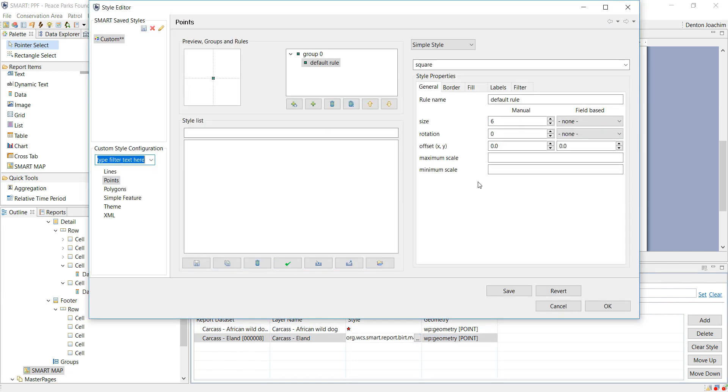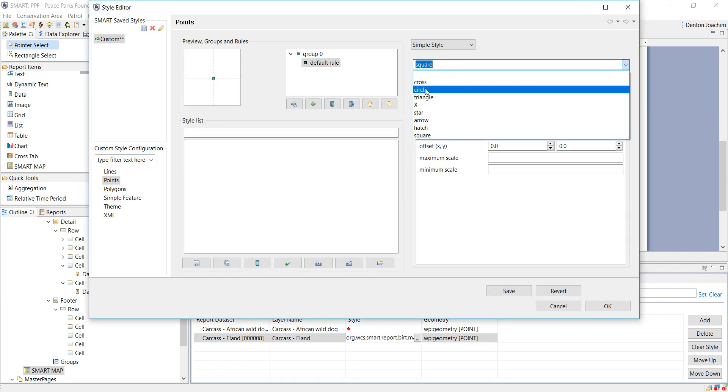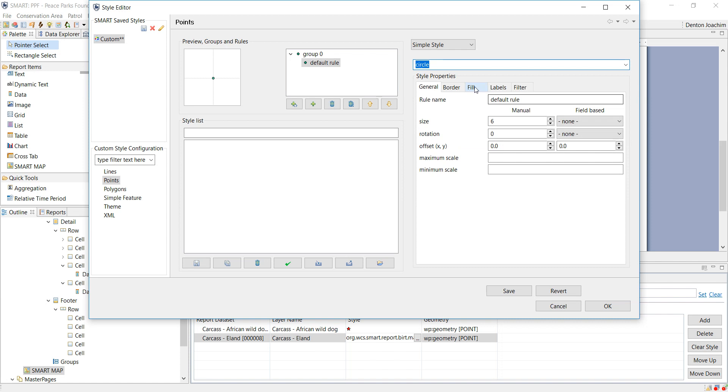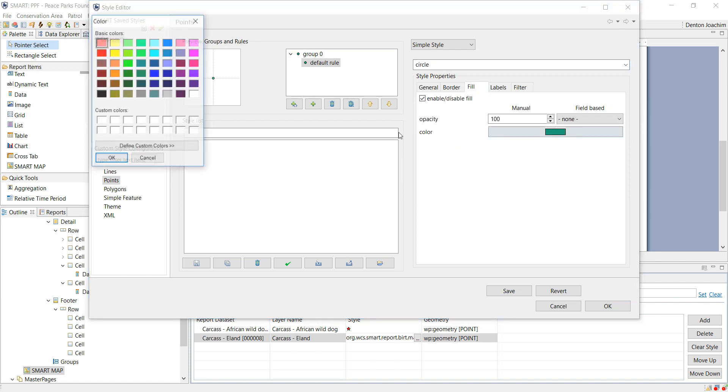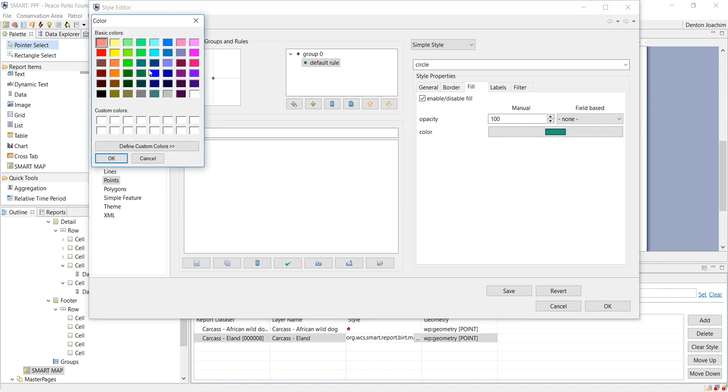I can do the same thing with the Irland. Let's make it something else. Blue dot.